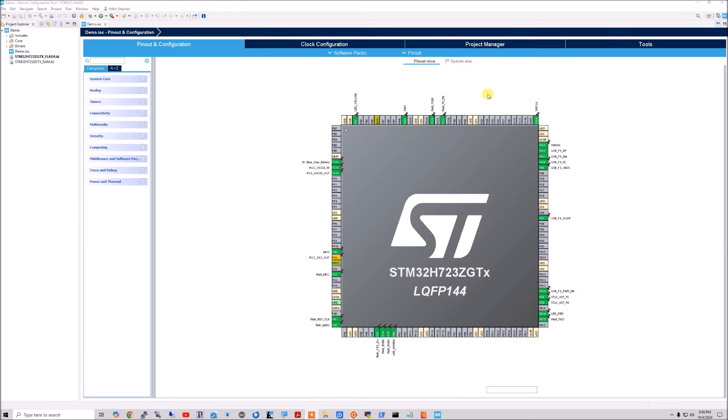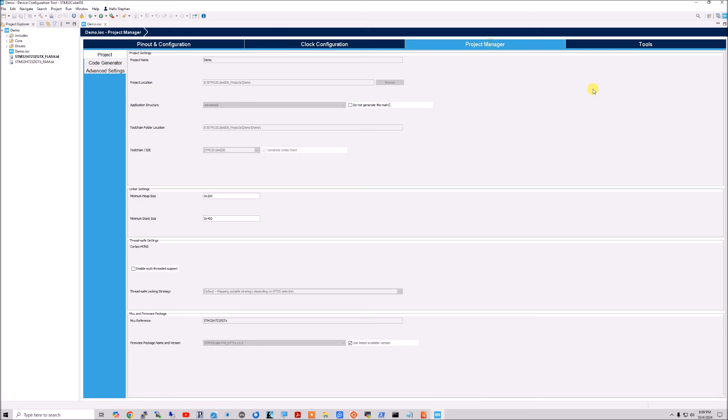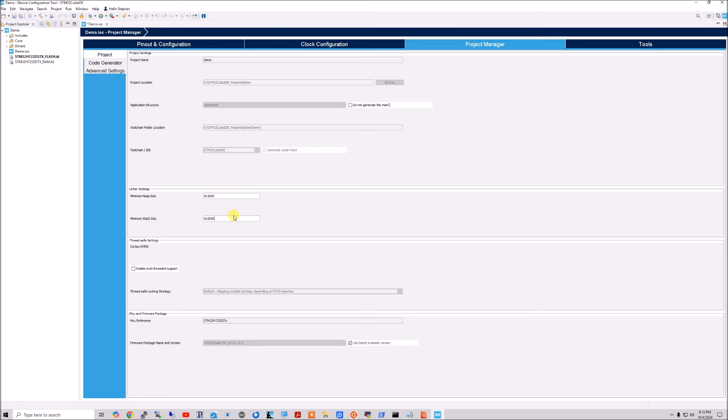I'm just going to stick with C, put in the project name, which is demo. I'm going to say yes to initializing all peripherals to default mode. And this will bring us into the GUI that's saved in the .ioc file. So here's our view. The first thing I'm going to do is go to the project manager, and I'm going to increase the heap size. Put in hex 1000, hex 2000 for stack size and heap size. But I could go a lot more than that. I could go 4000 and 2000 for stack size.